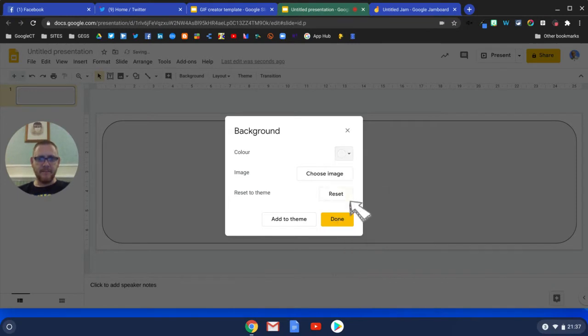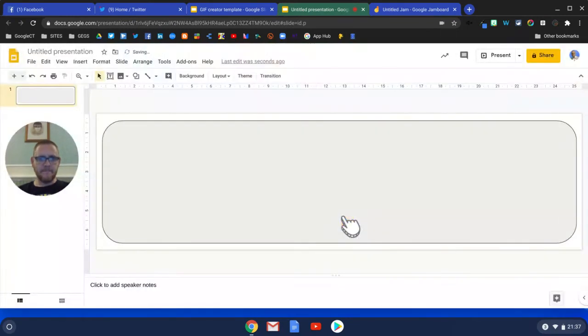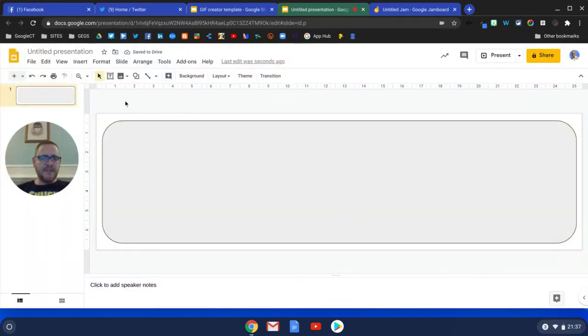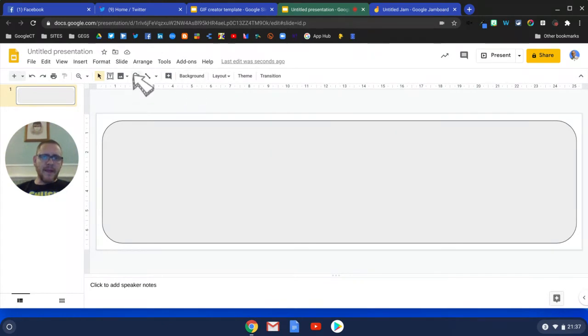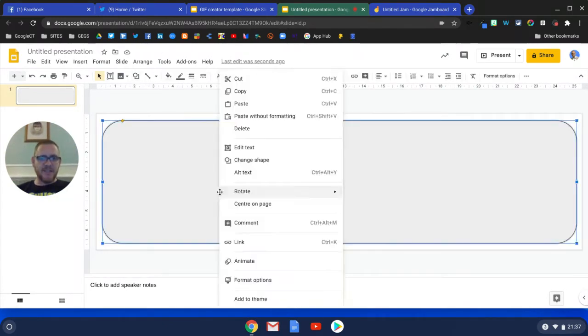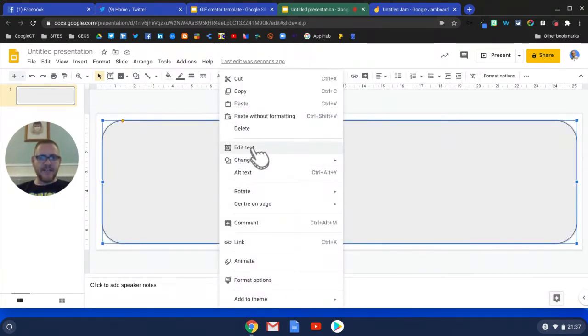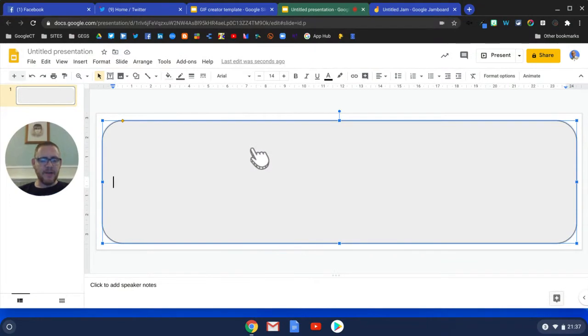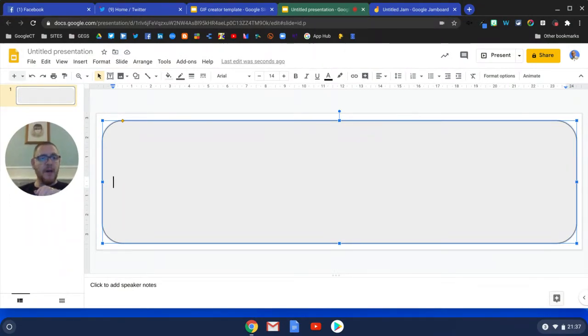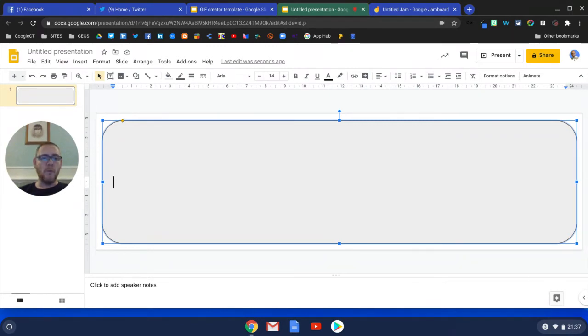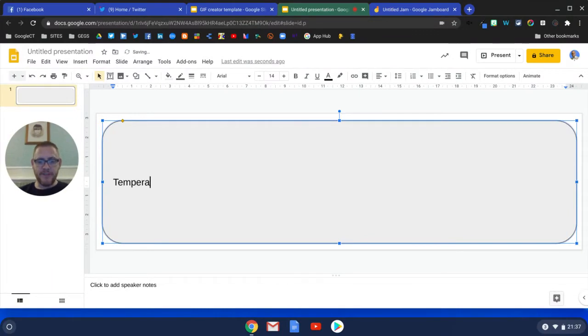Next thing we're going to do is include text into this particular box. I'm just going to edit the text and we're going to include some key terms. For this particular lesson we might be looking at something to do with science, so we're going to have Temperature.